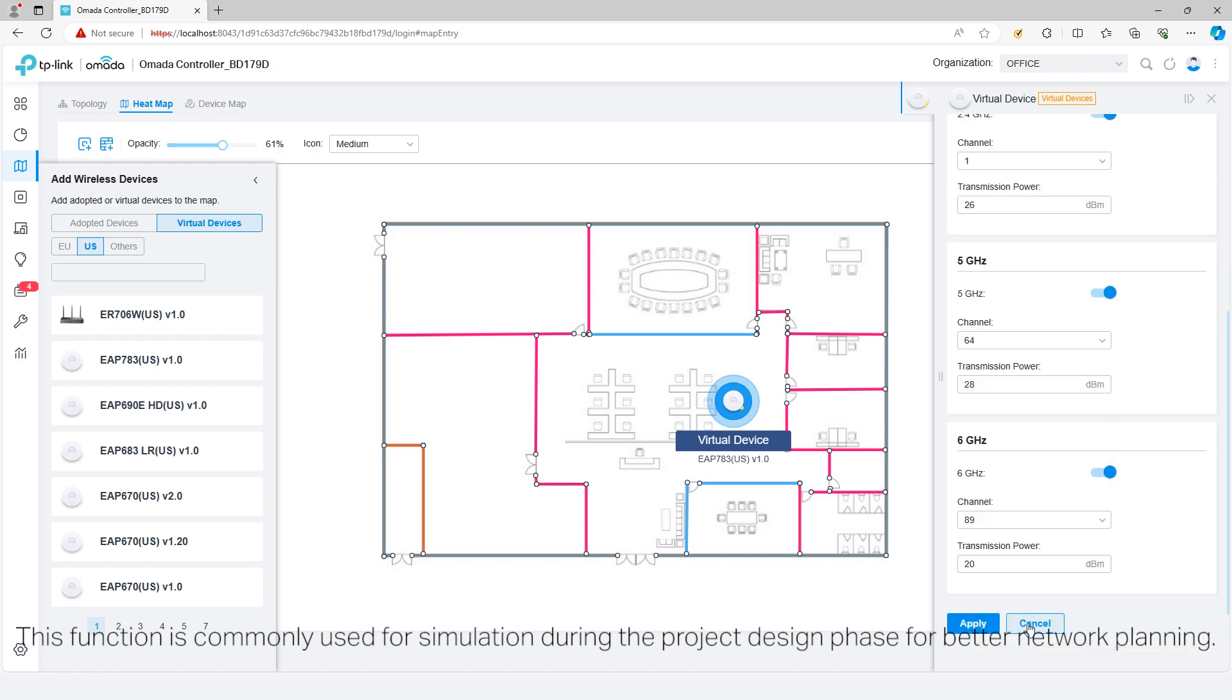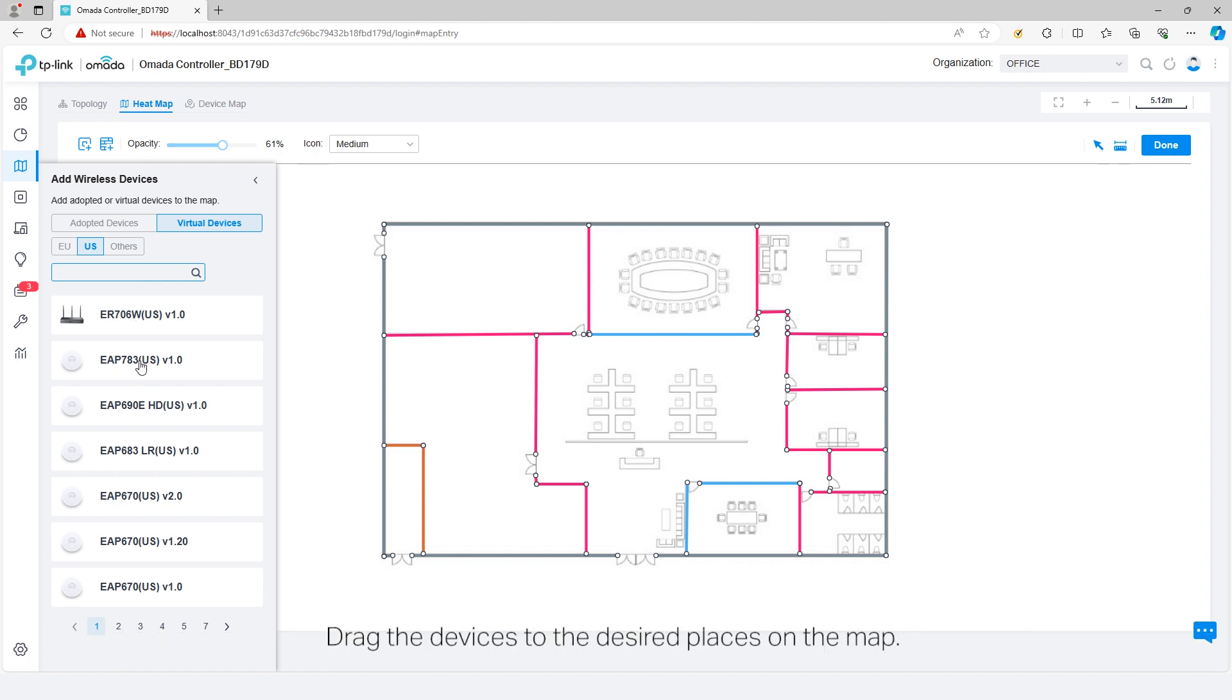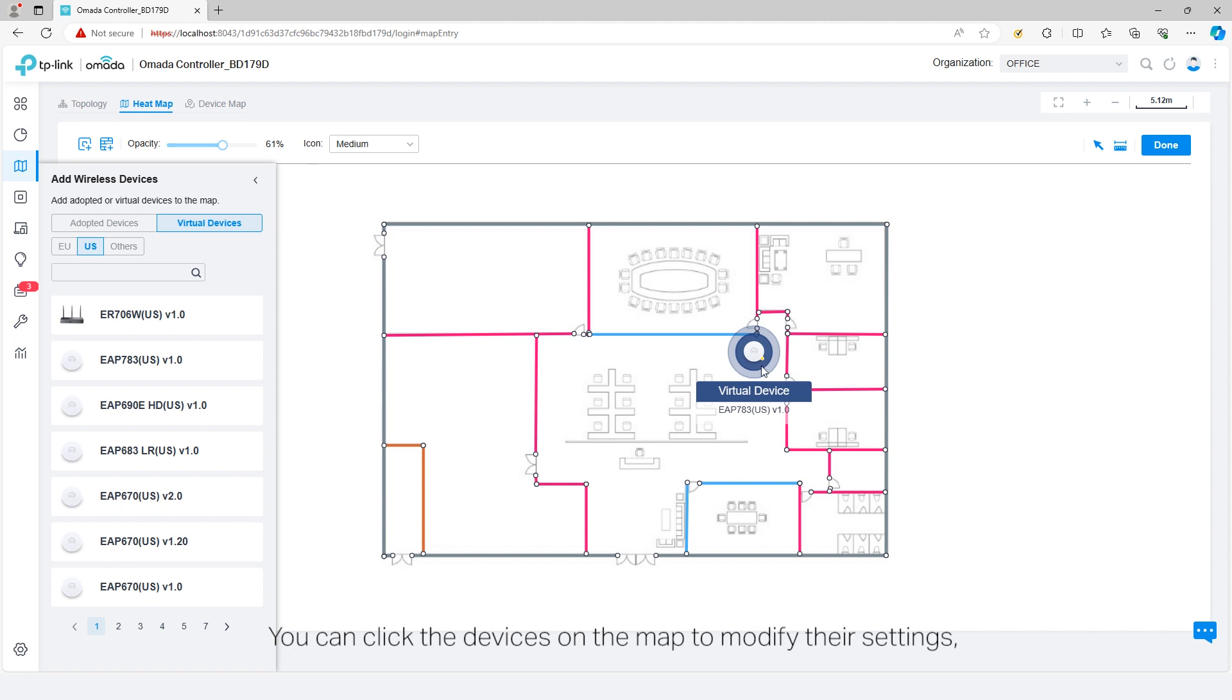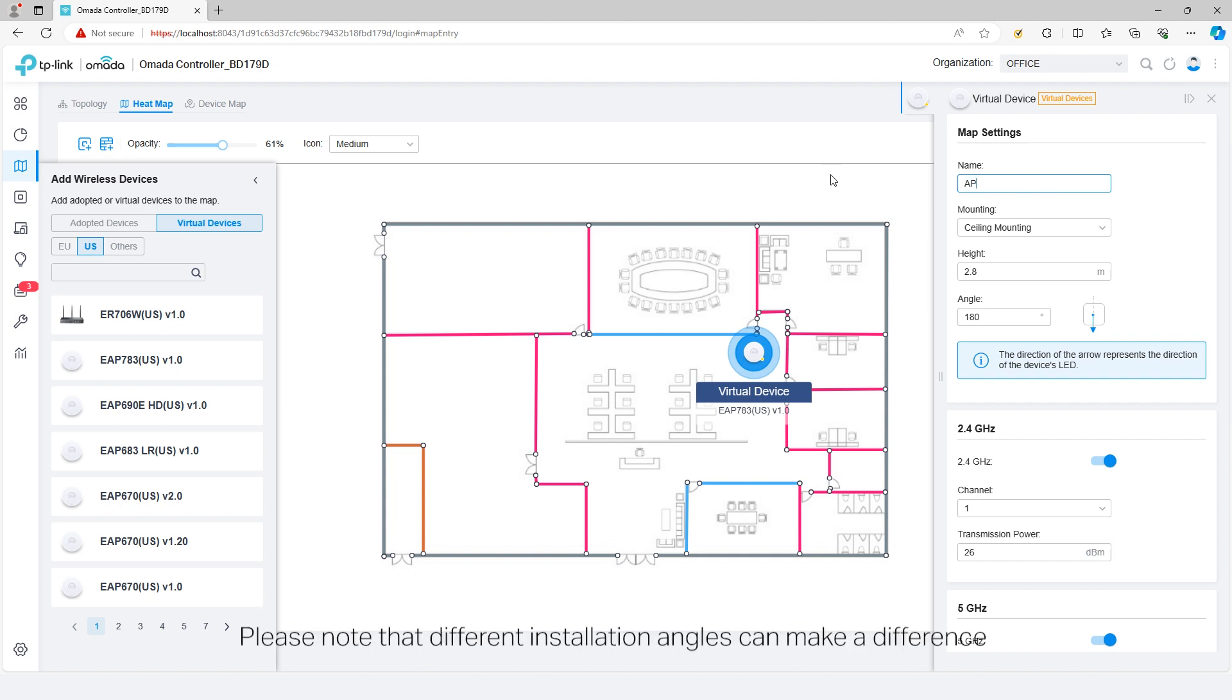Drag the devices to the desired places on the map. You can click the devices on the map to modify their settings, including name, mounting method, installation height, and angle.